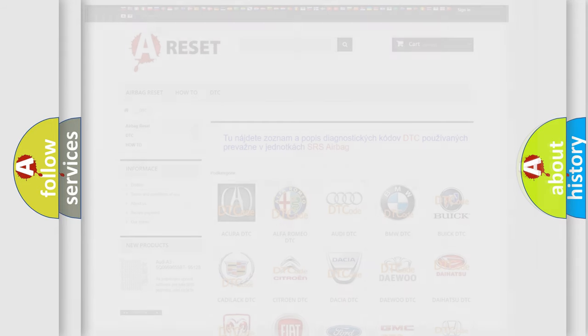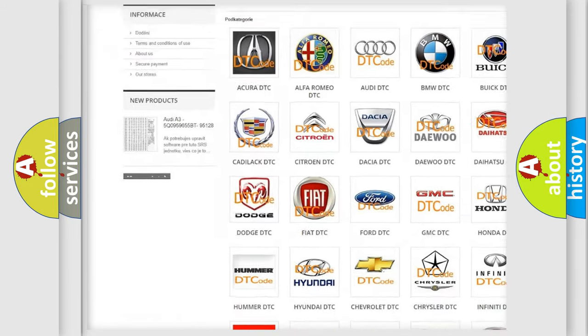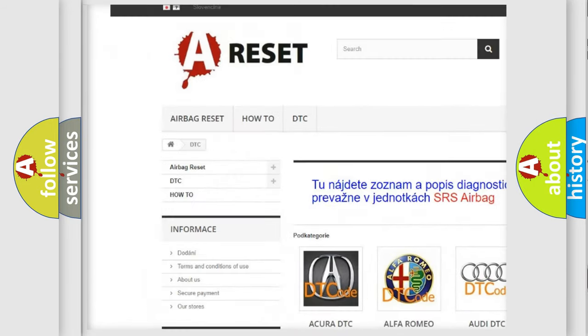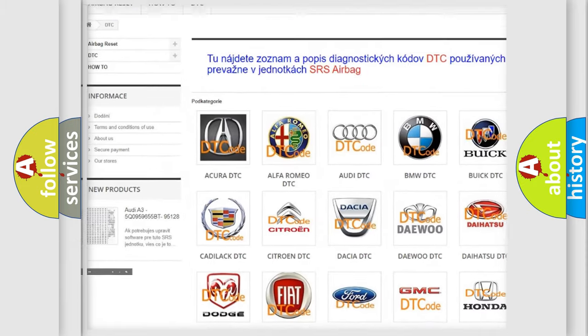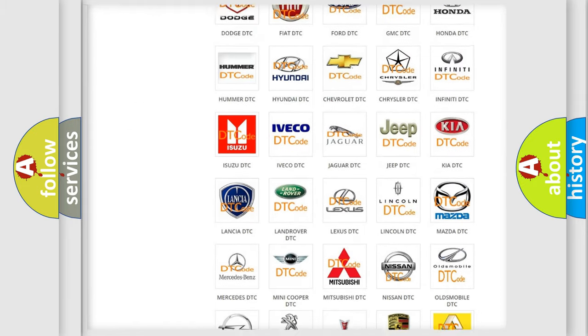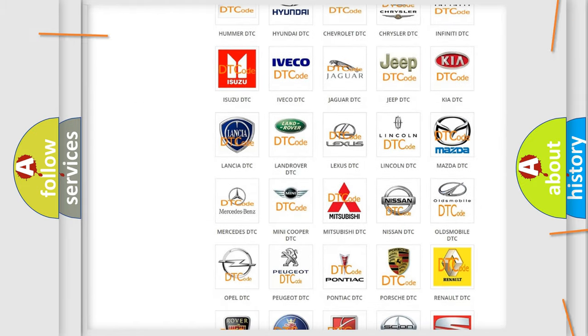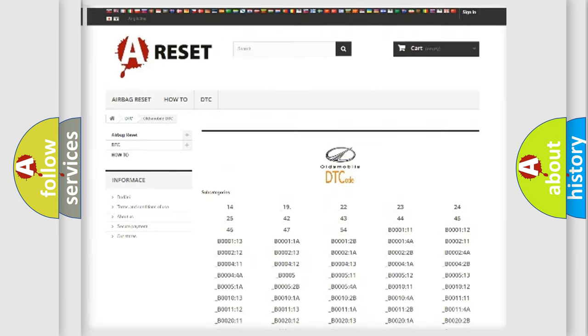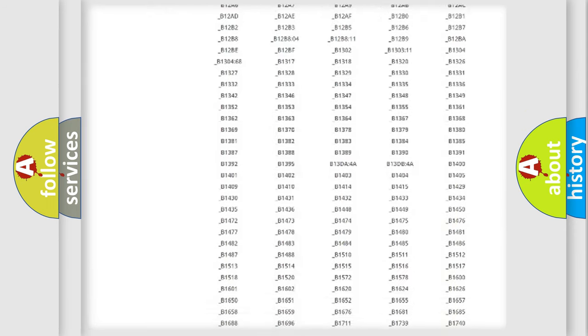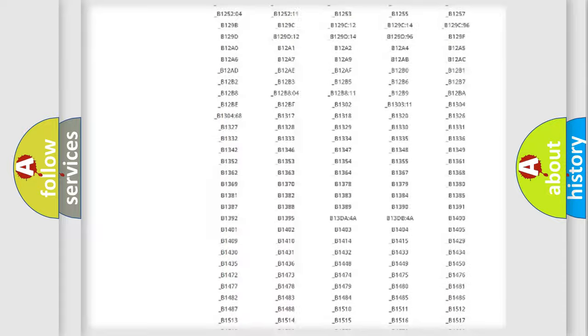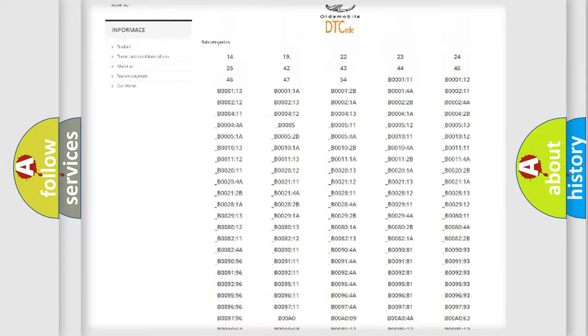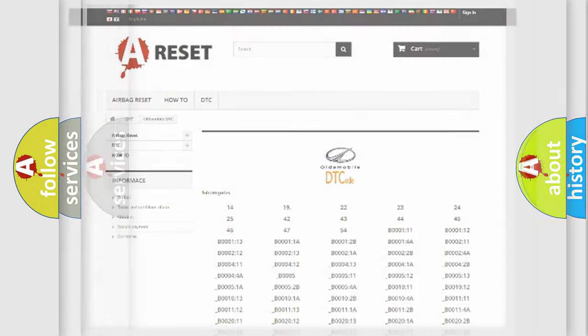Our website airbagreset.sk produces useful videos for you. You do not have to go through the OBD2 protocol anymore to know how to troubleshoot any car breakdown. You will find all the diagnostic codes that can be diagnosed in Oldsmobile vehicles, and also many other useful things.